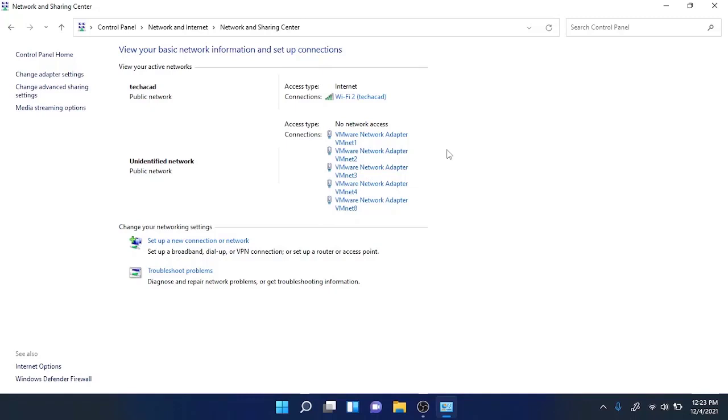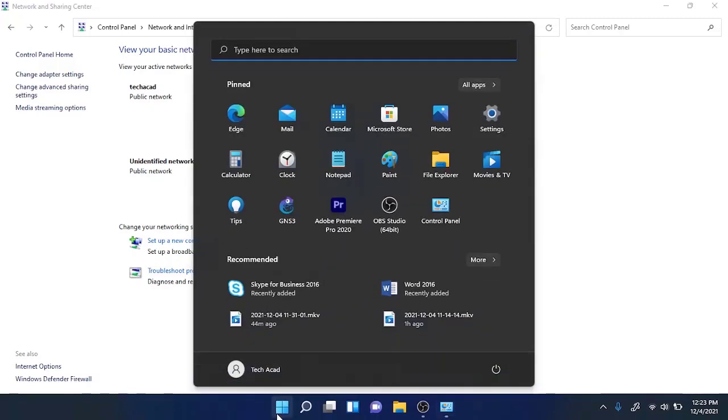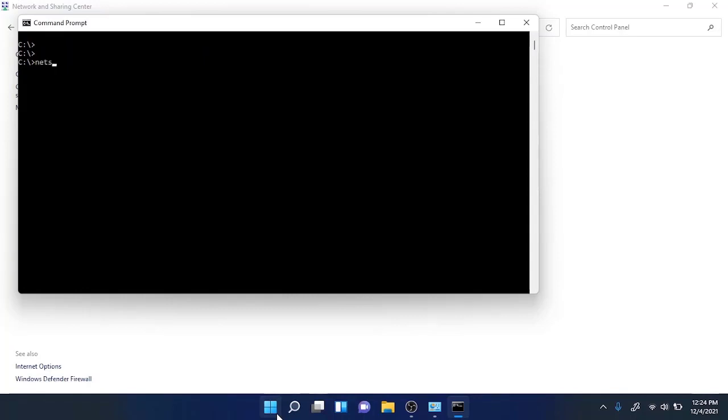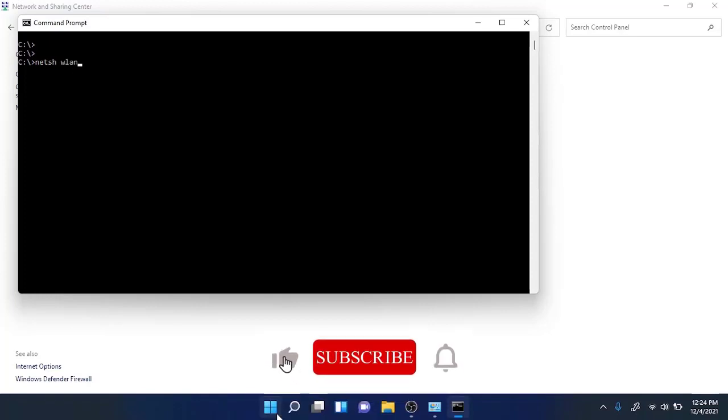Go to the start menu and type in CMD and hit enter. From the command prompt, you need to type the command which is also available in the video description. So type in netsh wlan and show profiles.